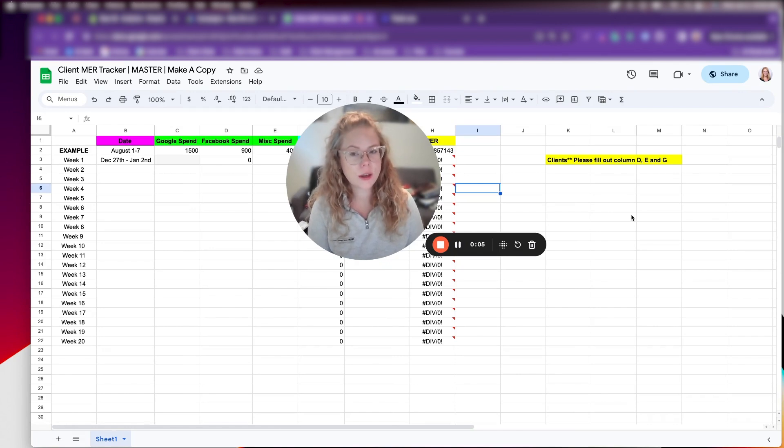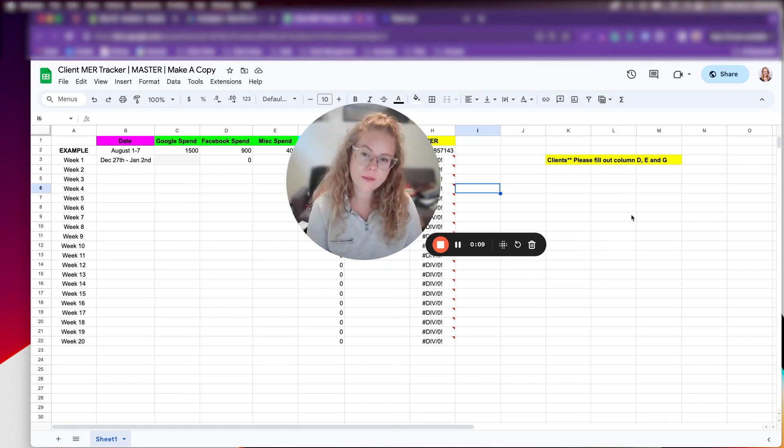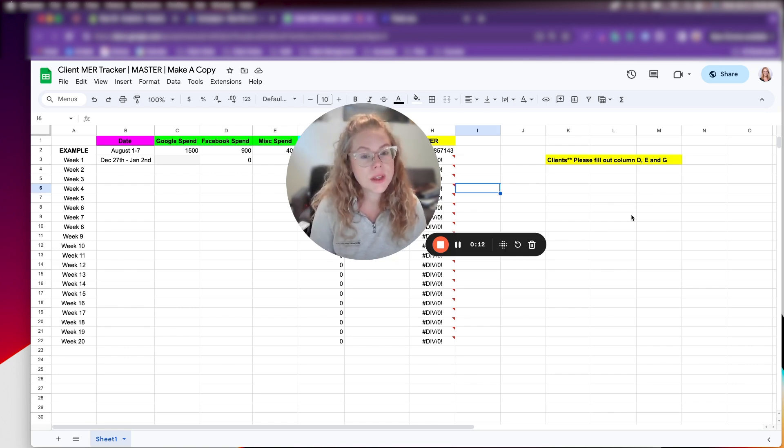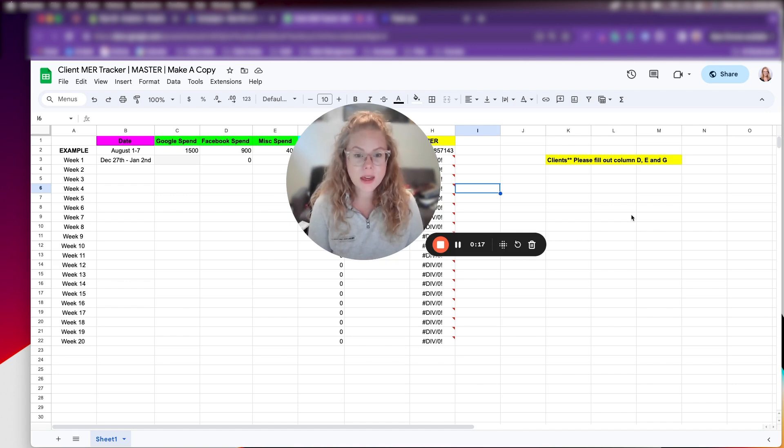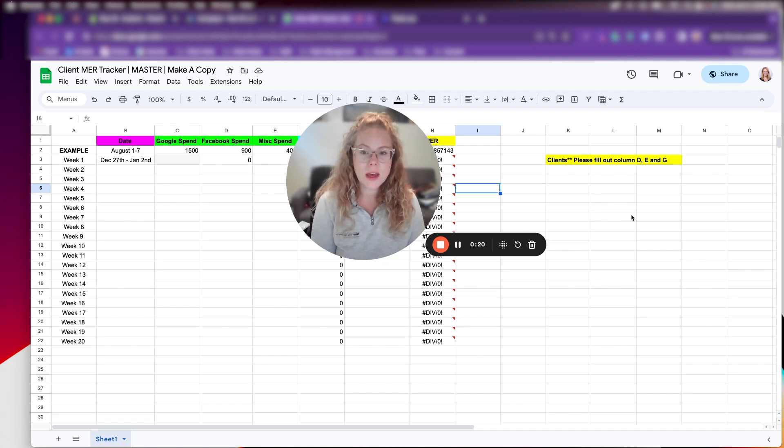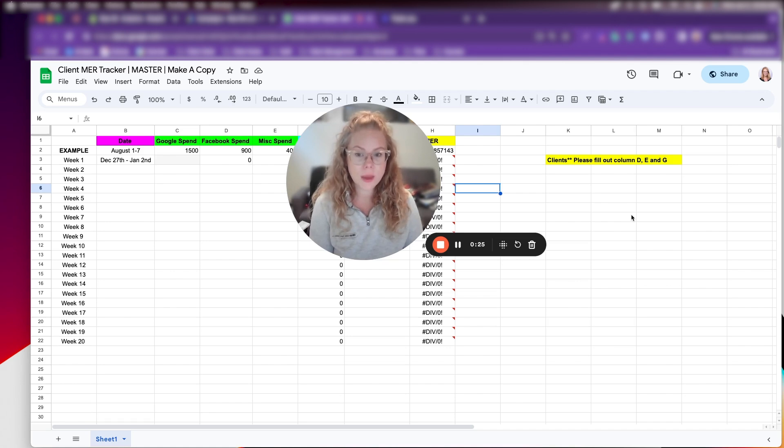Today we're going to talk about smaller clients who don't have the budget or resources to have things like Northbeam and Triple Whale and how I manage their MER week over week. I've created a spreadsheet that I'm going to share with y'all that just makes it really easy week over week to keep track of MER.